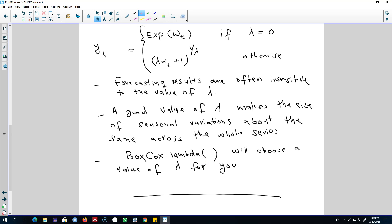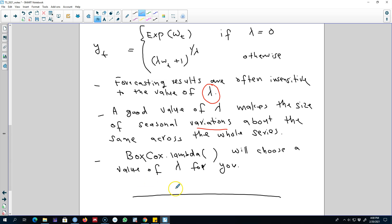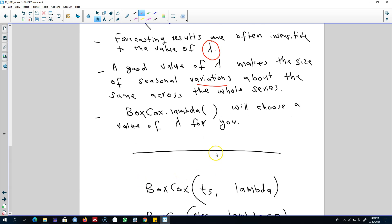One advantage of using Box-Cox transformation is that the results are insensitive to the value of lambda. We choose the lambda that stabilizes the series — what lambda does is make the size of the variation the same across the whole series. To calculate the value of lambda, we use the function boxcox.lambda(), which will choose an appropriate value of lambda to stabilize the series, and then we apply the transformation using the boxcox() function.